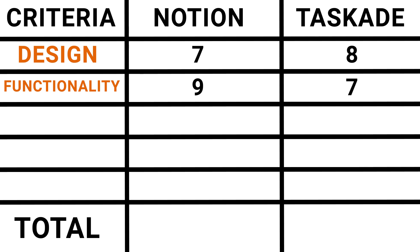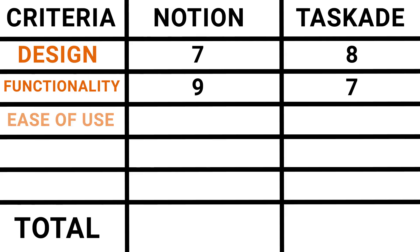Now, ease of use. Taskade definitely wins here. I think there's no doubt that Taskade has a much smaller learning curve. So for Taskade on ease of use, I'm going to give it an eight. And I'm going to give Notion a six. Or actually, let's bump it up to a seven. I'll give Notion a seven. But to really get the full, you know, the sort of the full experience of Notion, you're going to have to spend some time learning it and learning the formulas, learning how relational databases works and things like that.